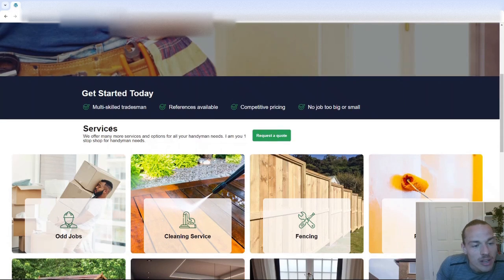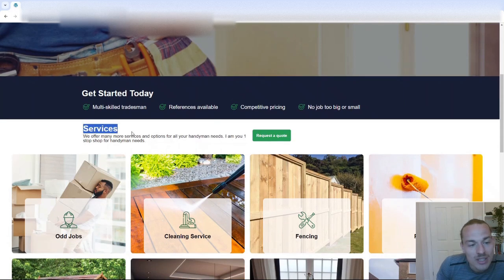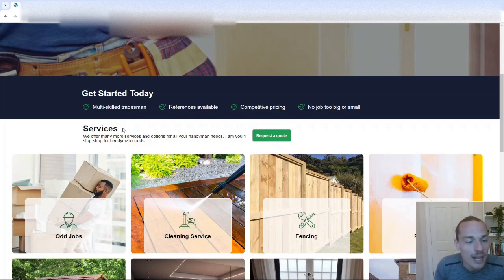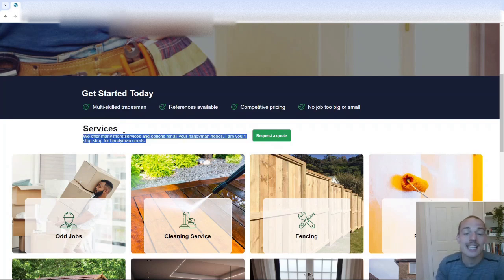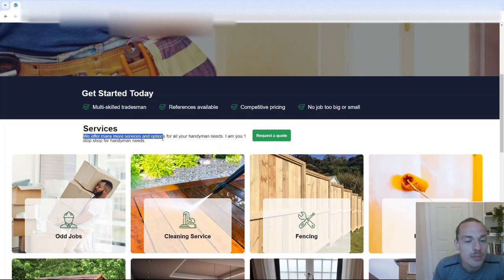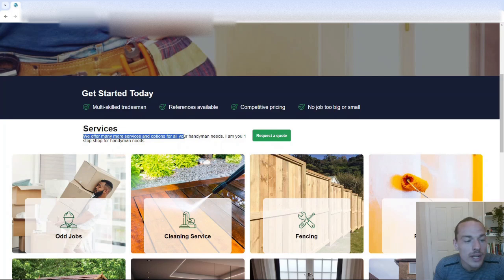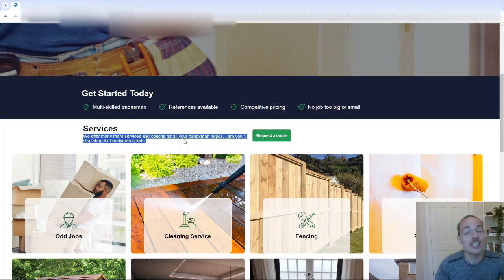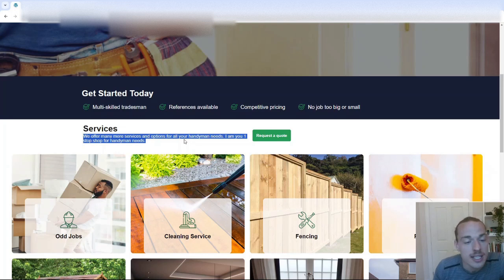We've then got a section called just services. Again, I'd probably change that as a H2 to something like handyman services. I'd make this bigger as well. Now here, this is really important. When we read this, we offer many more services and options for all your handyman needs. I am you, one-stop shop for handyman needs. Now I'm sorry George, but this is just not going to cut it.